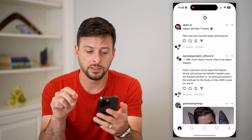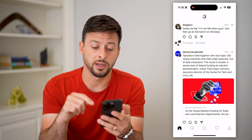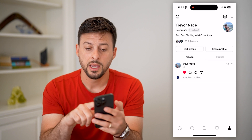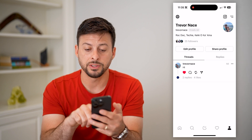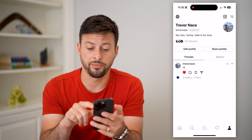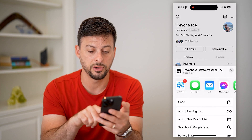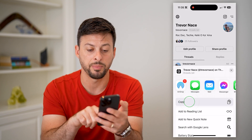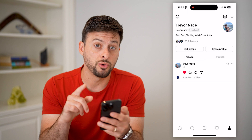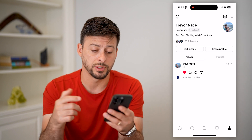Let's hop into Threads and tap your profile icon at the bottom right. Here you can see above replies is 'Share Profile,' so let's tap on that. Now all you have to do is hit copy — this will copy your profile link.